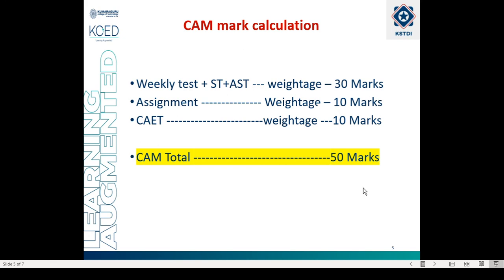The CAM 50 marks will be your internal marks. When you satisfy all regulation aspects — including minimum CAM requirements and attendance — you will be eligible to write the final examination, which is for 100 marks and will be converted to 50 marks. The CAM marks (internal 50) and external marks (converted to 50) will be added together to give a mark out of 100, which will be converted to a grade that will appear on your marksheet.